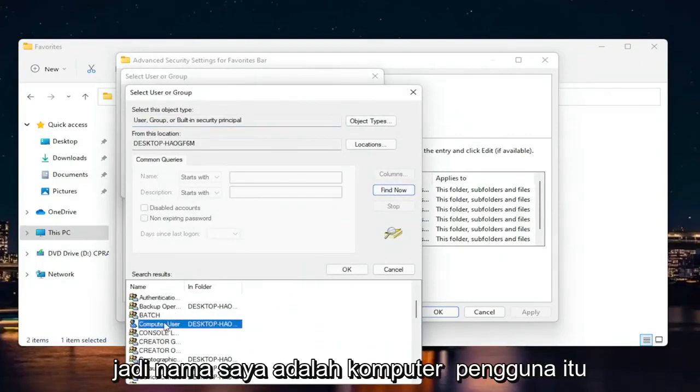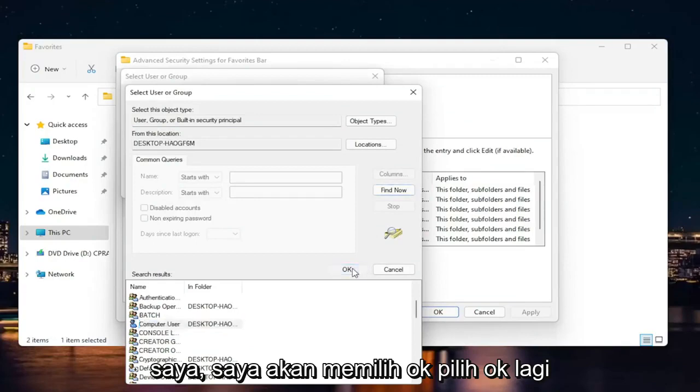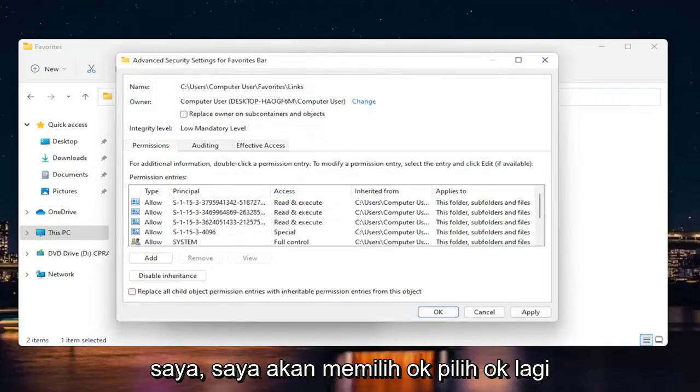So my name is computer user. That's my account name. And I'm going to select okay. Select okay again.